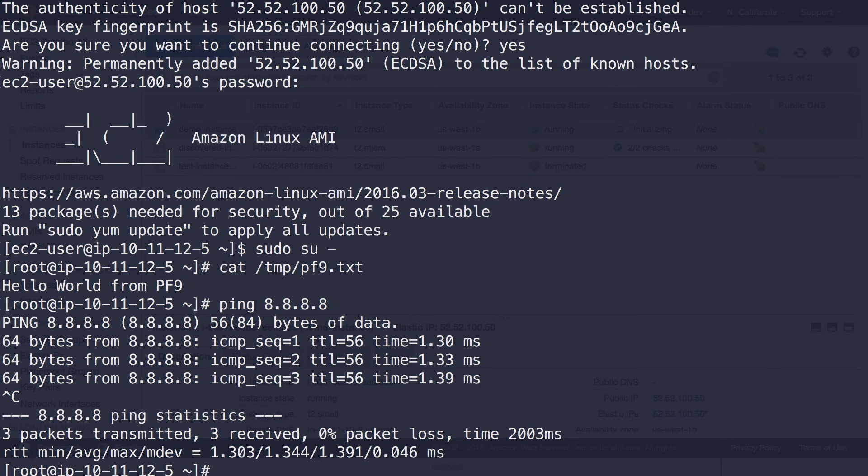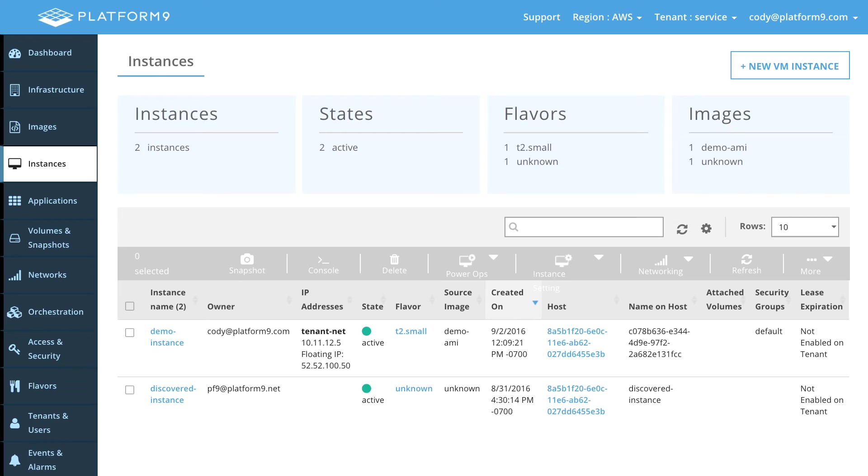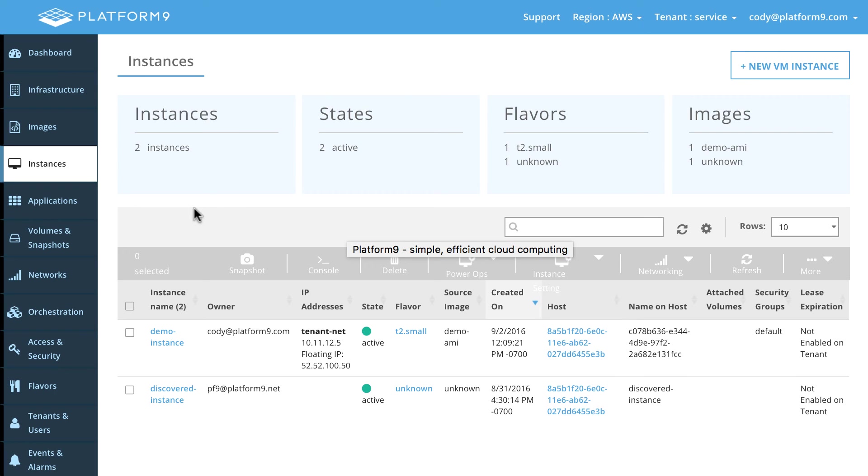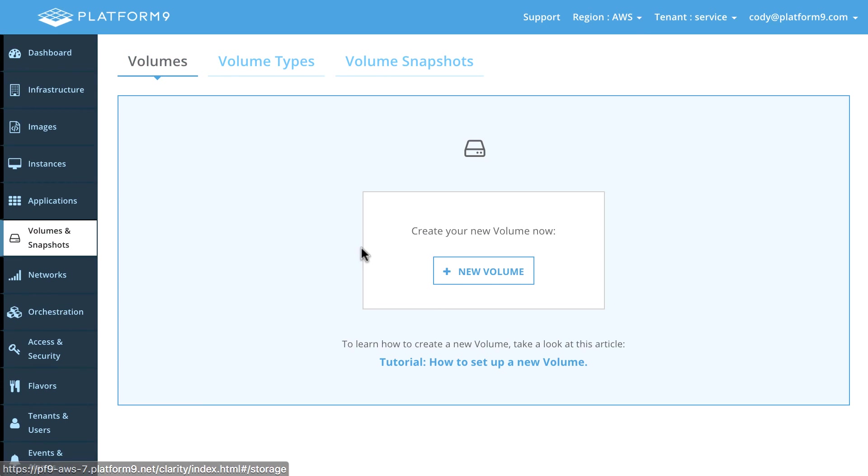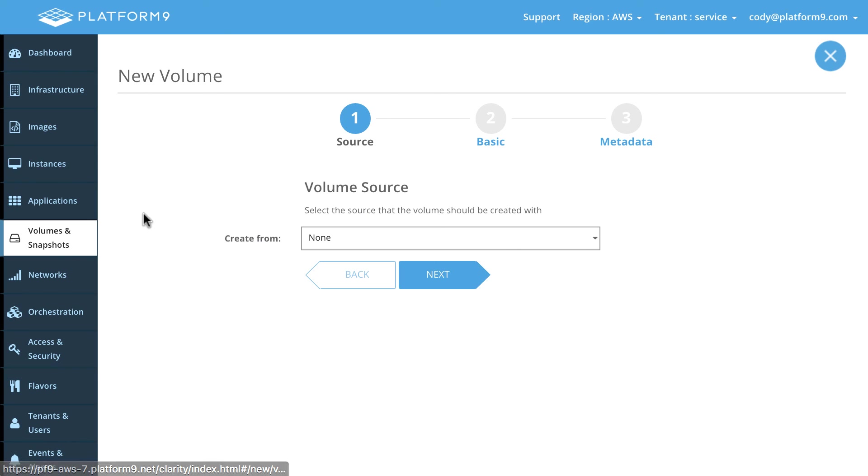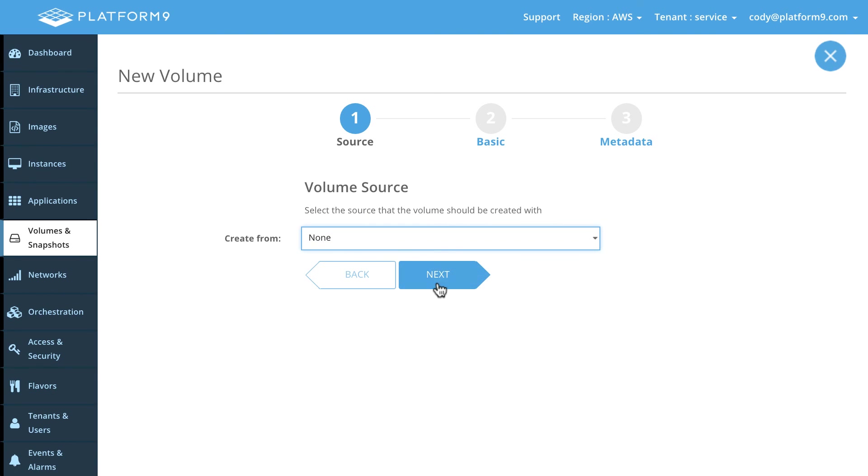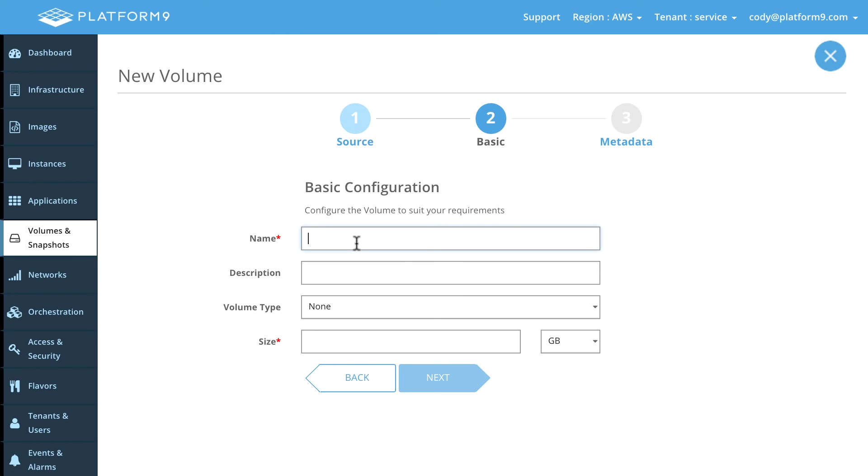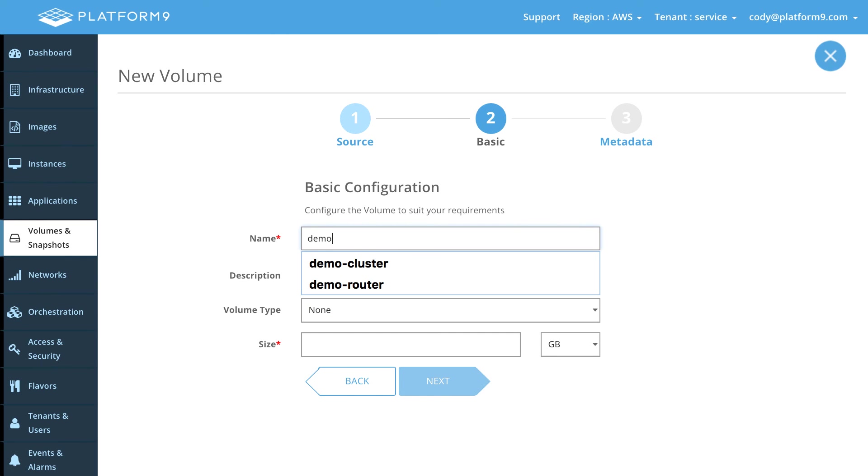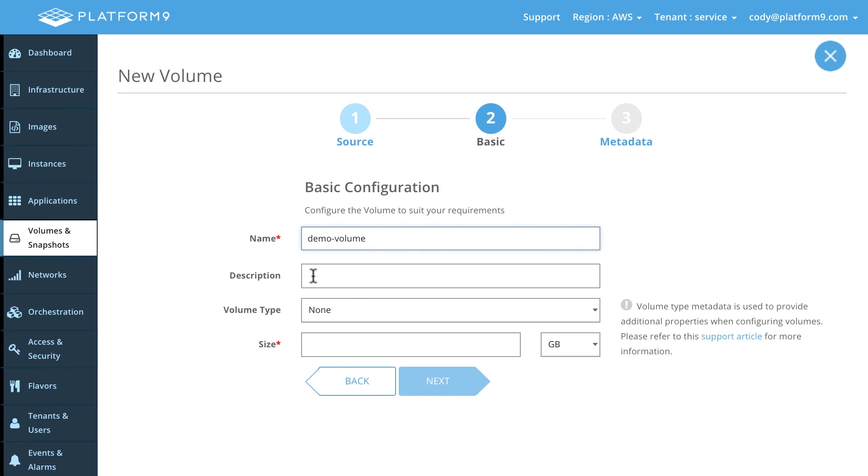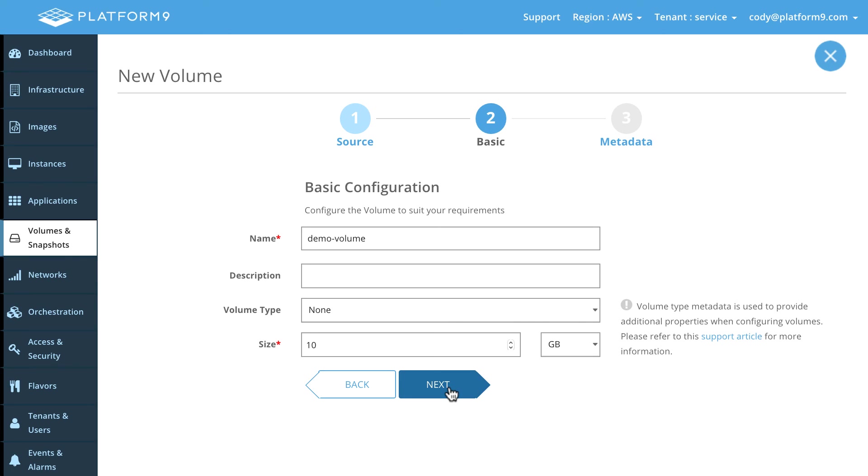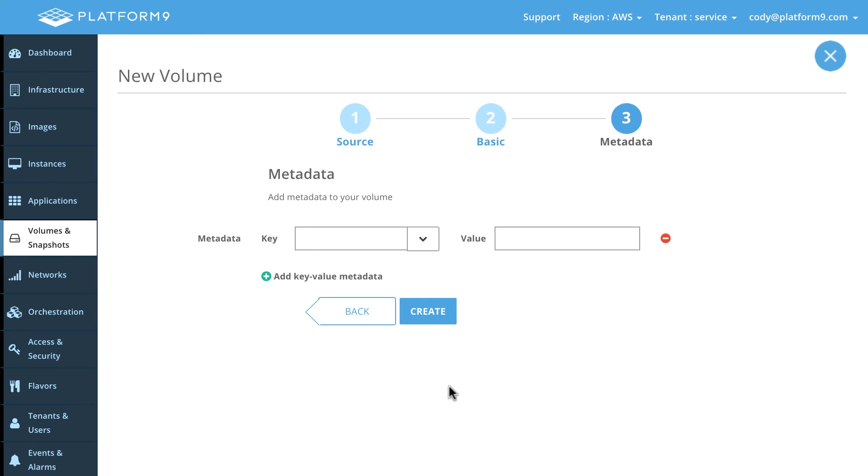But that's handy, but a lot of times we need additional disks attached to this. So let's look at our Cinder integration with EC2. So switch over to volumes and snapshots here. Let's create a new volume. We're not going to create that volume from anything. We're just going to create a brand new empty volume. And we'll call this demo volume. And we'll go ahead and do this a size of 10 gigabytes here. And let's go ahead and click next. And go ahead and create that.